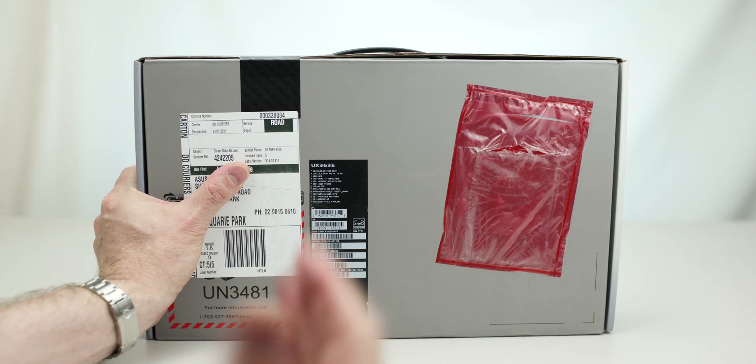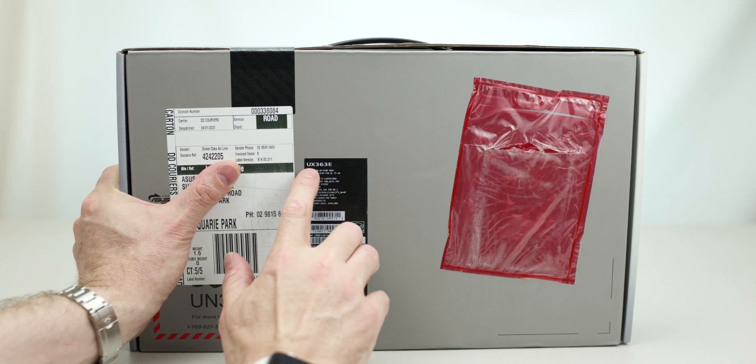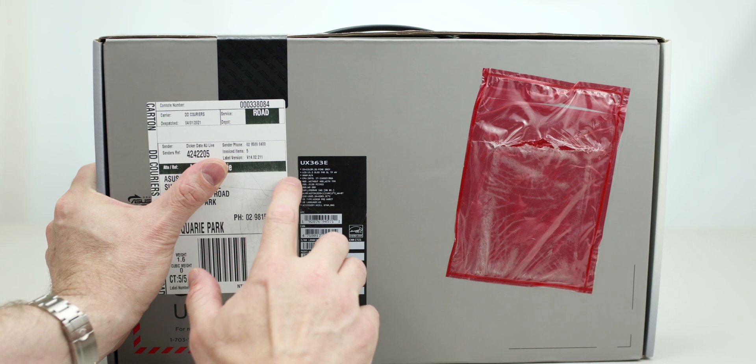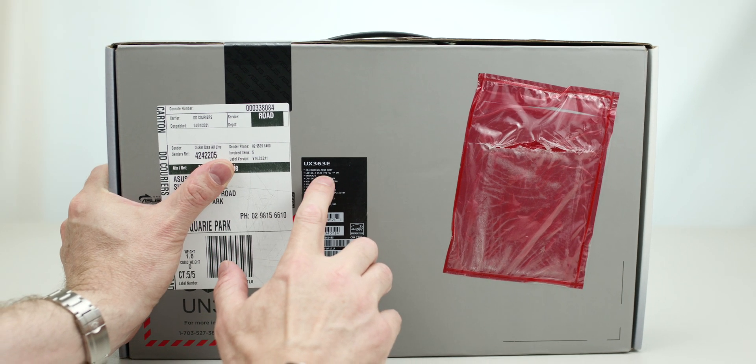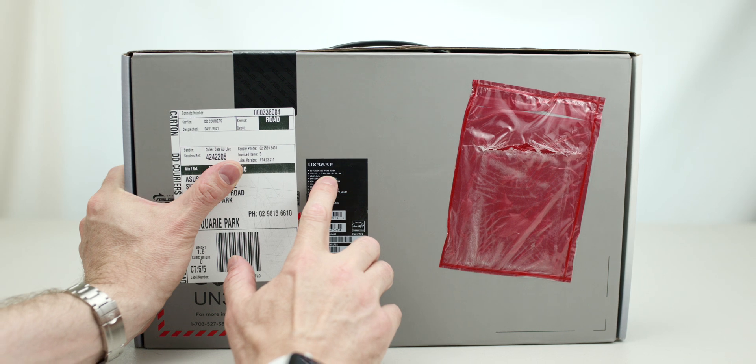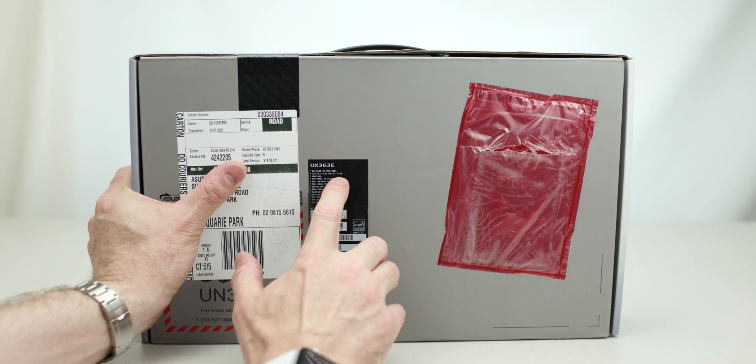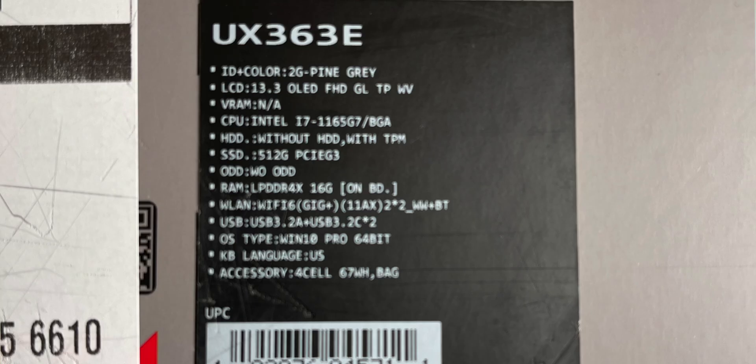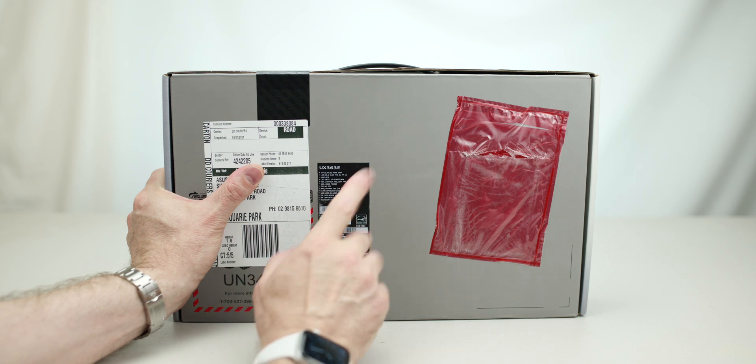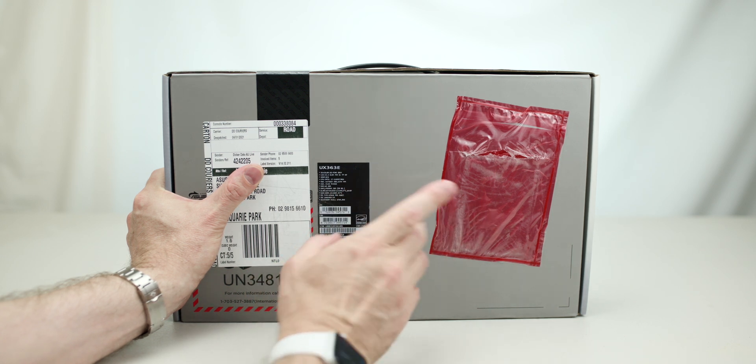This thing here is packed with the latest stuff in it. It is the UX363E, it says it's Pine Gray, 13.3-inch OLED - yes, that's what I'm talking about. OLED display, latest 11th generation Intel 1165G7, has a 512 gig SSD, 16 gigabytes of LPDDR4X so it should be the fast one.